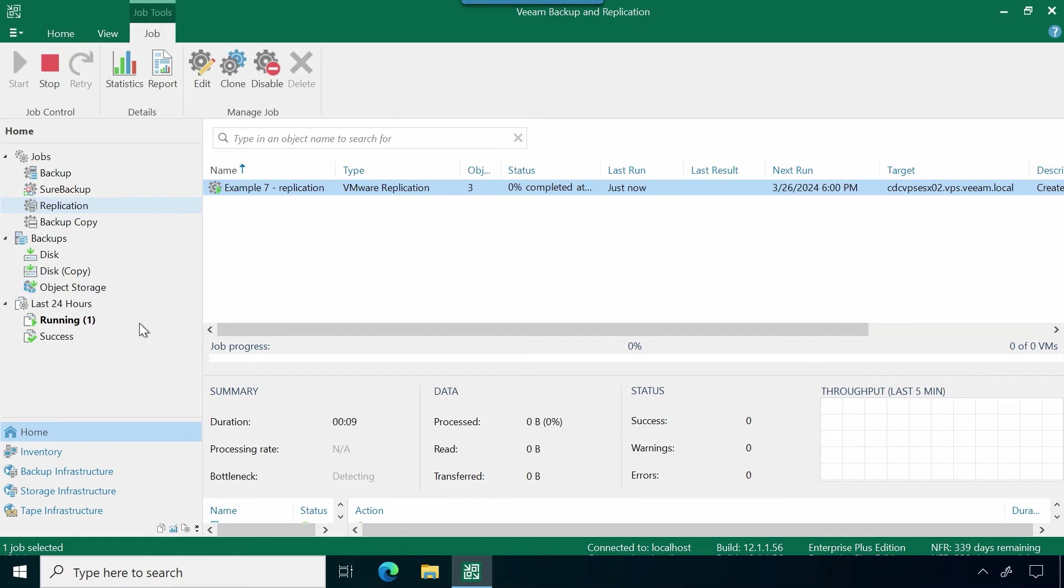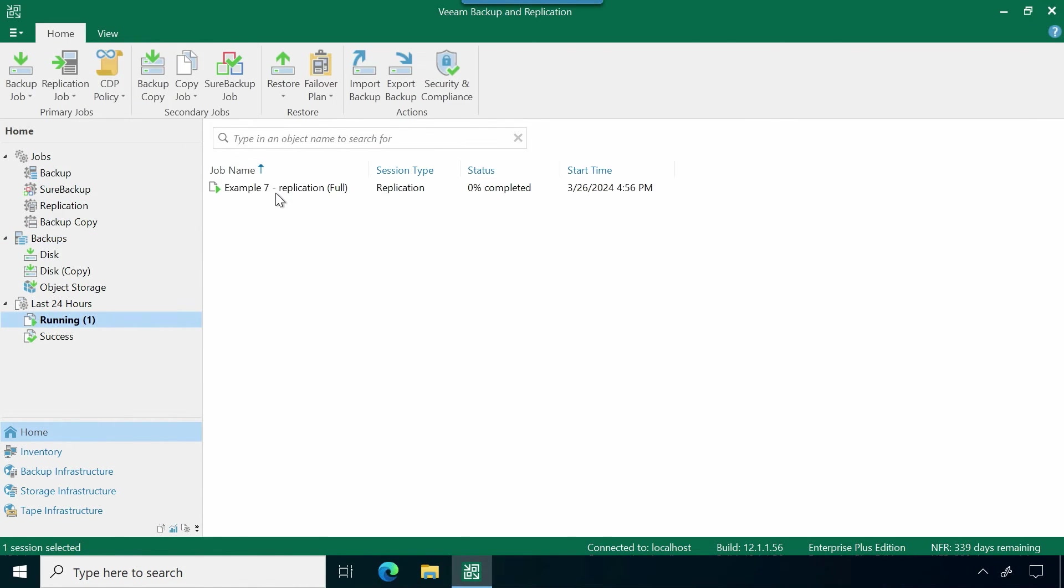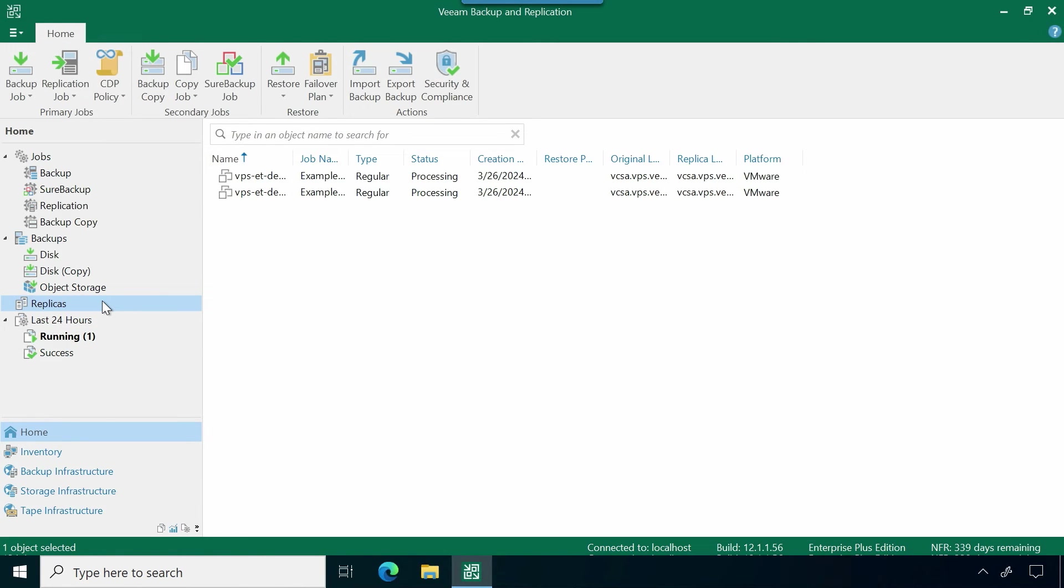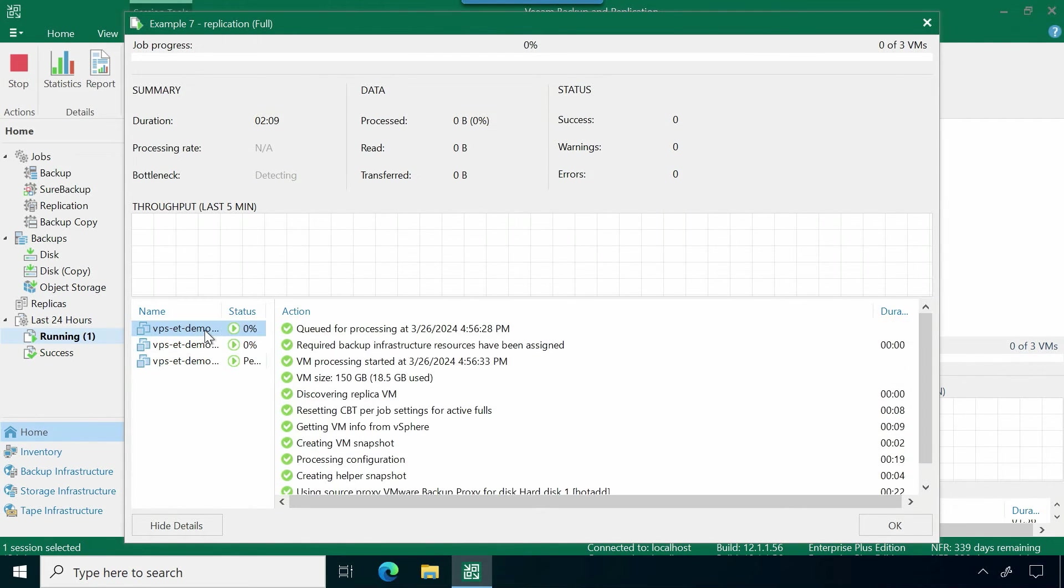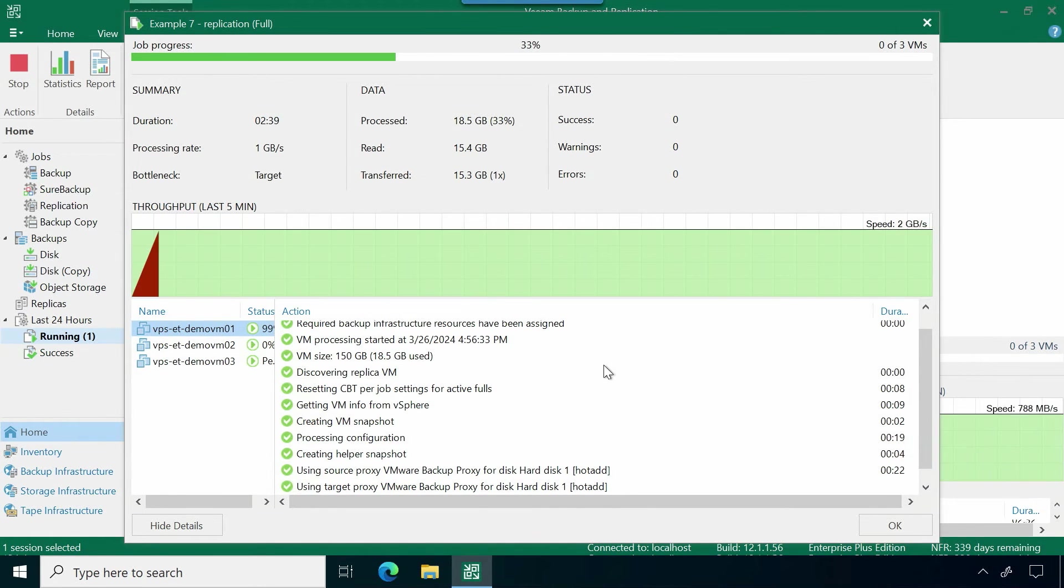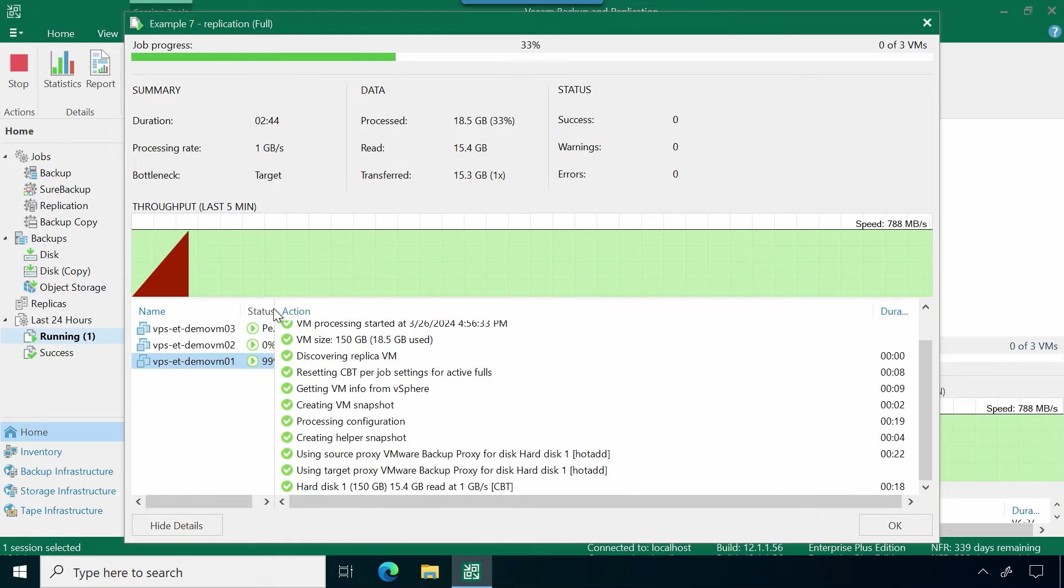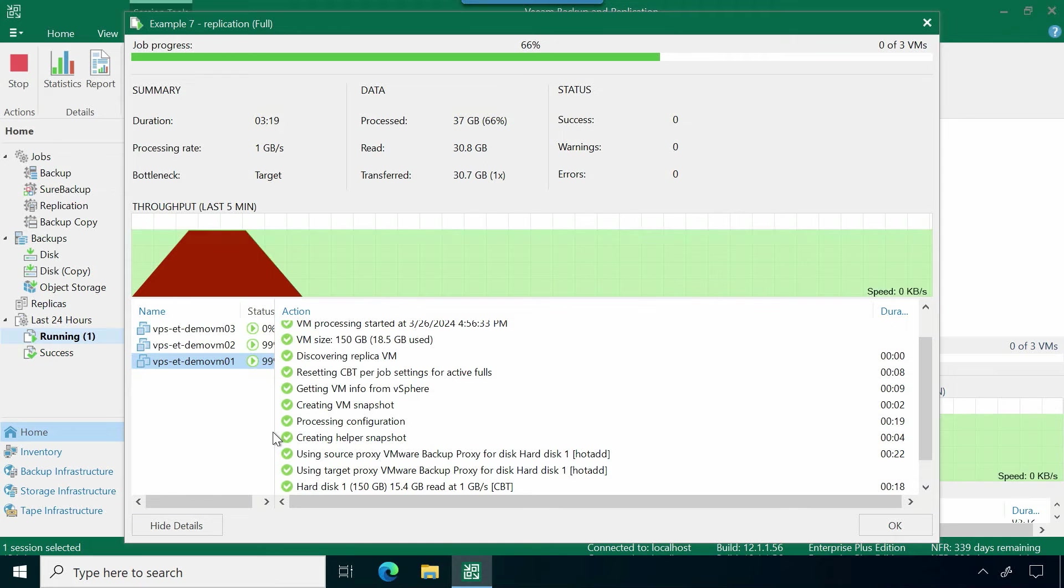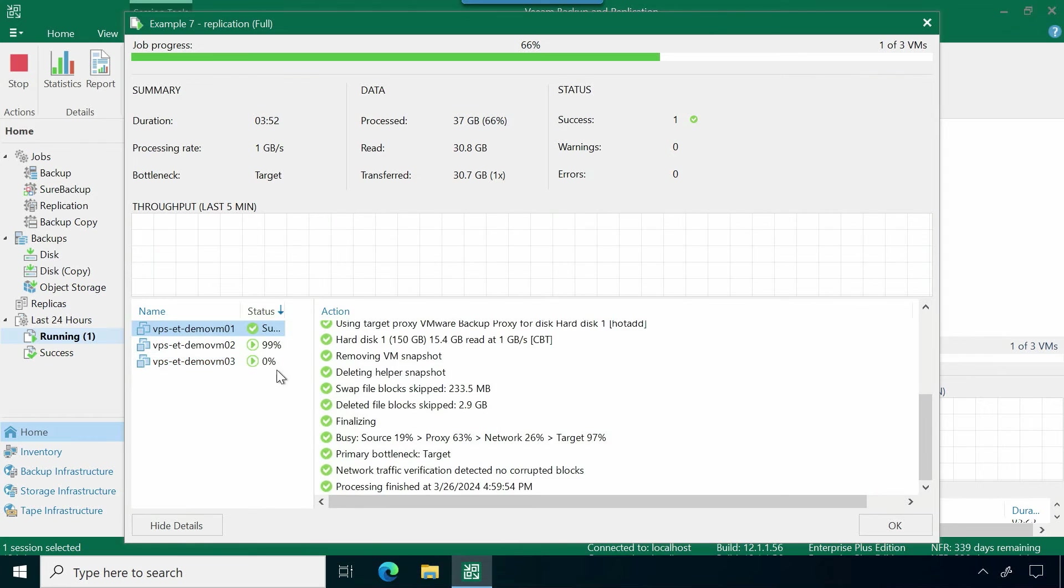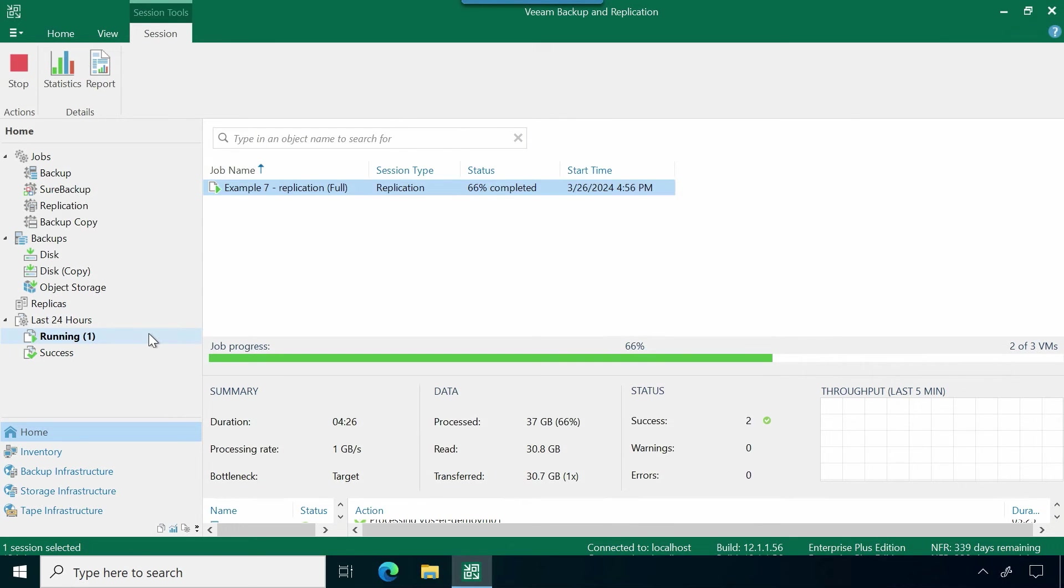Once my replicas are completed and I have replicated them over successfully to my secondary side, then I'll also see an additional tab that'll populate here that's going to show my replicas, and it's going to show them available for me to start initiating any types of failovers or creating failover plans. And if you want to get really particular, you can actually leverage Veeam Recovery Orchestrator to create some richer documentation around how you want to initiate your failovers within replicas, as well as testing those replicas to validate that they're hitting the SLAs that you need. So we could go down here to this last 24 hours, and we could go ahead and hit statistics, and we can see how this replication job is running.